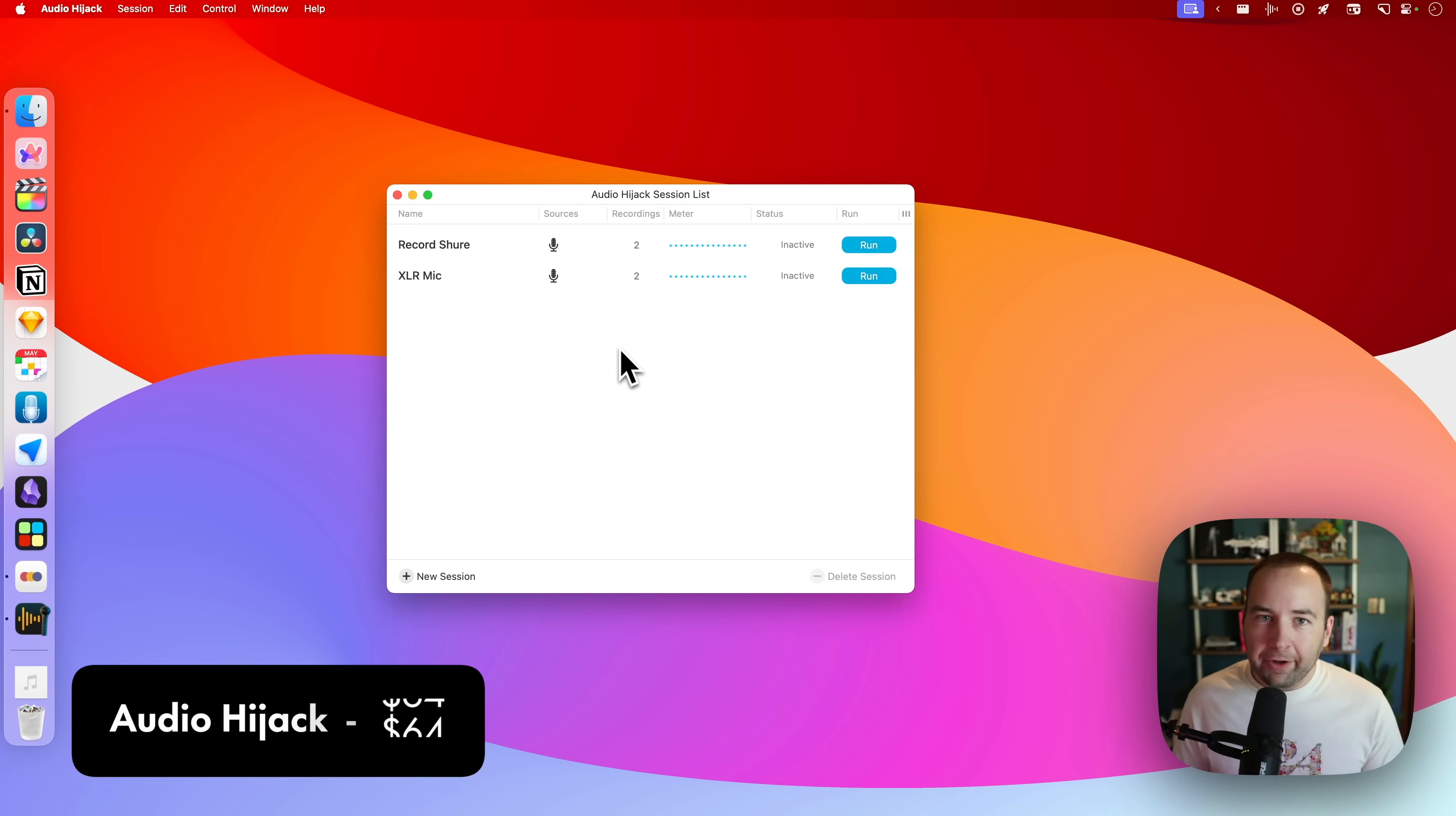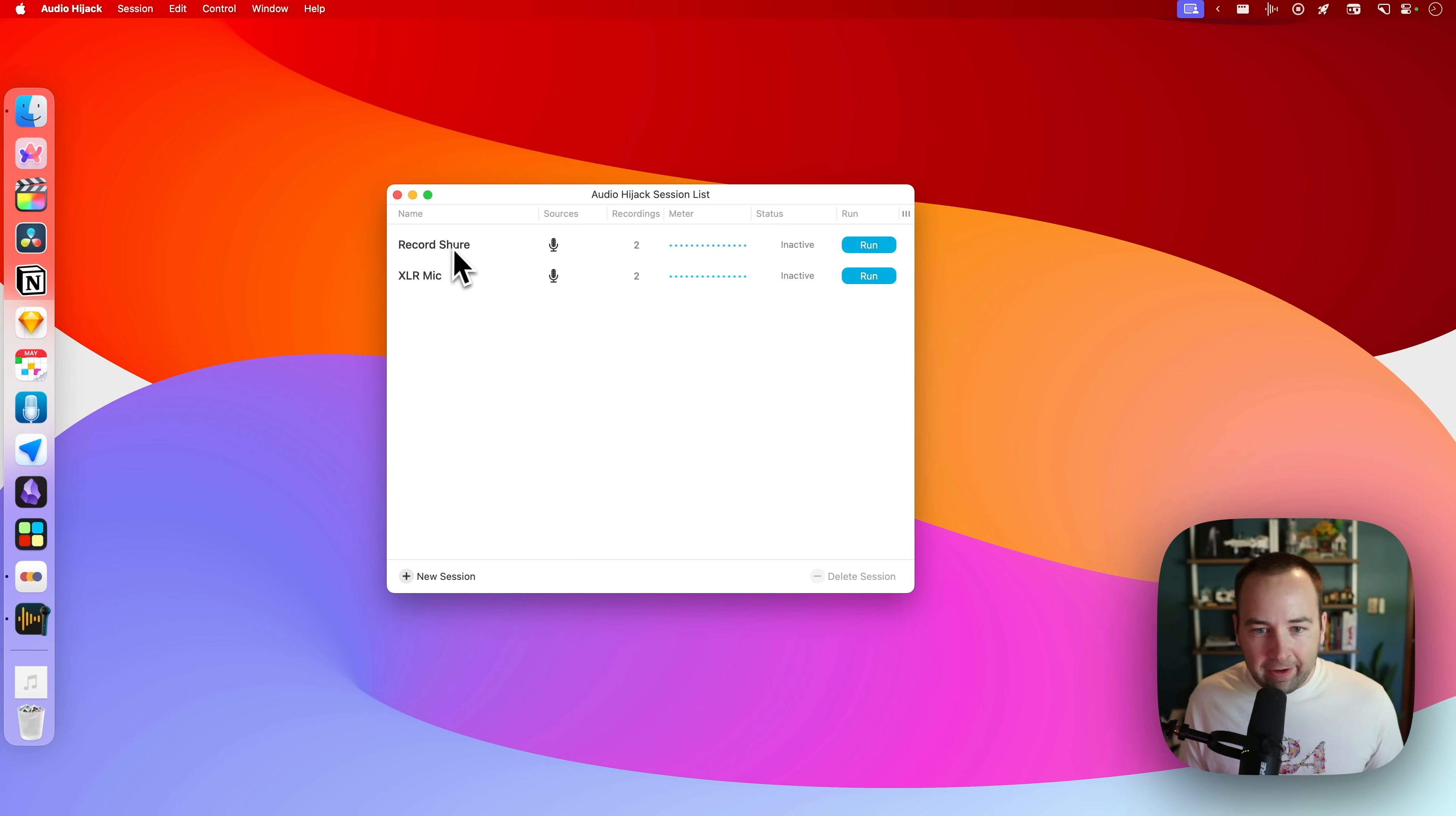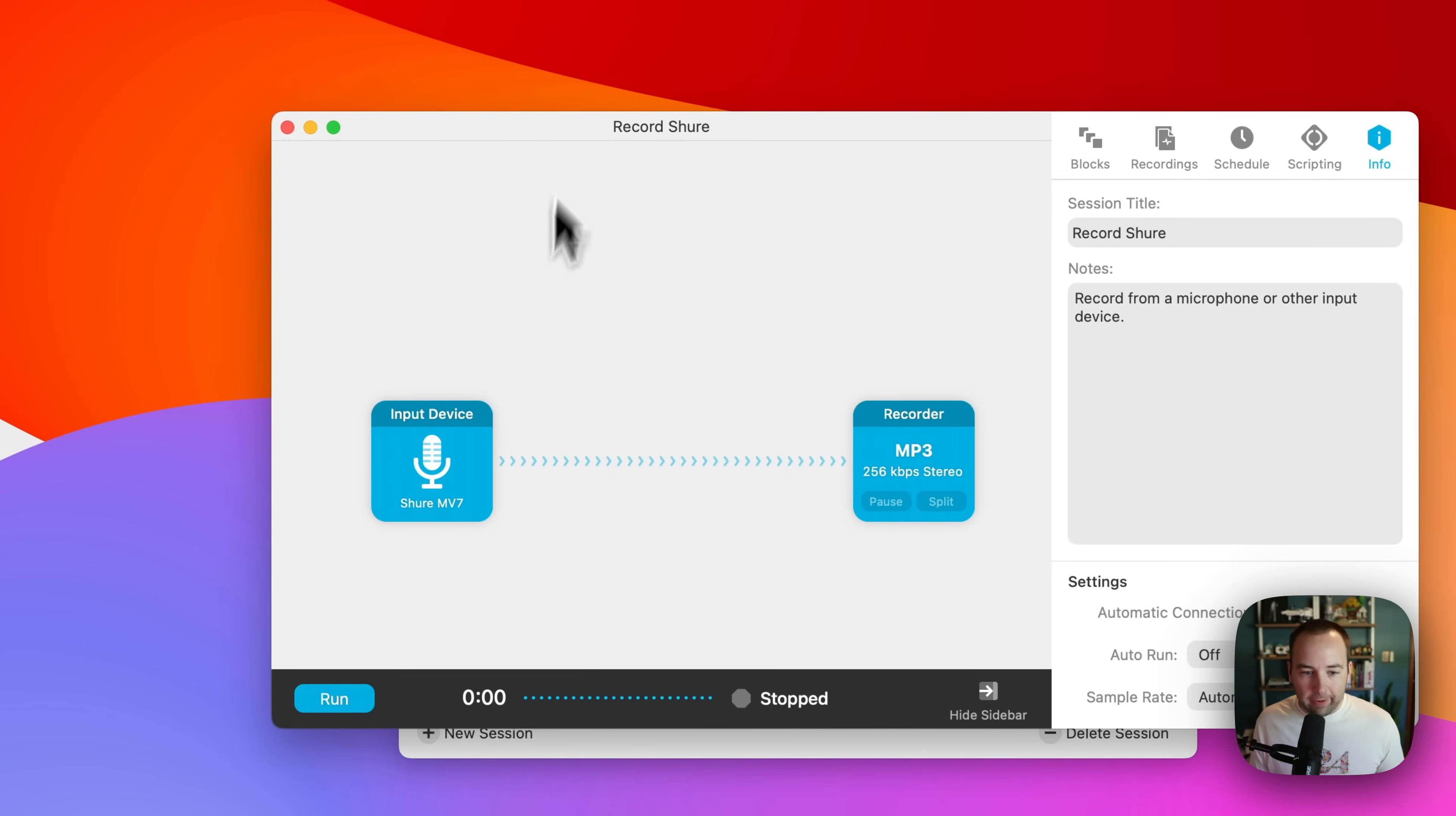Next up, we have an app called Audio Hijack. This one is not free, and actually there's a ton in this app, but I find it the best easy way and most customizable way to record audio from my computer. So for example, I have a session called Record Shure, which is record this very microphone.